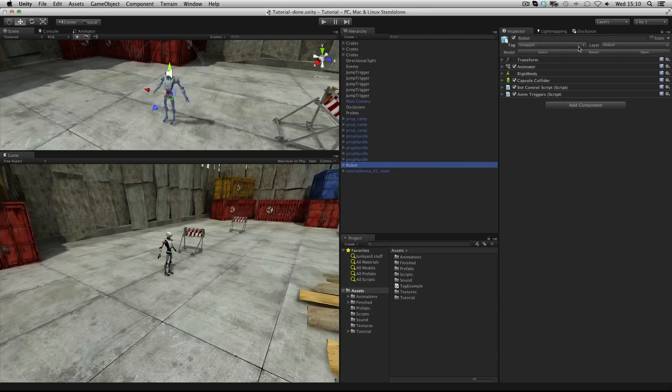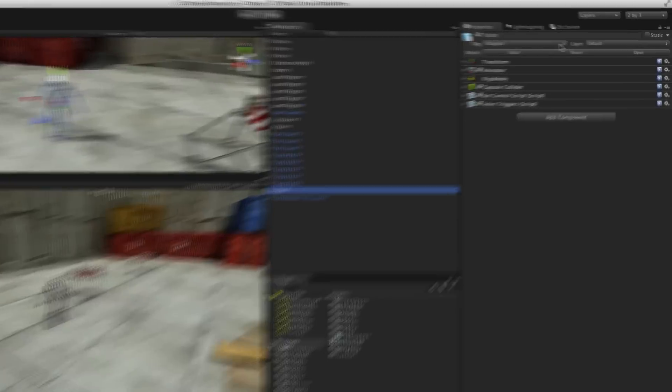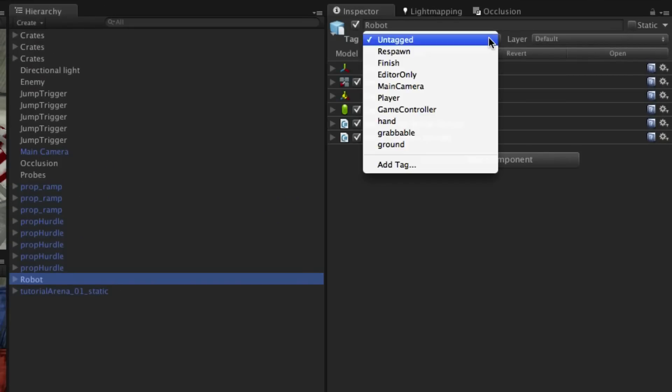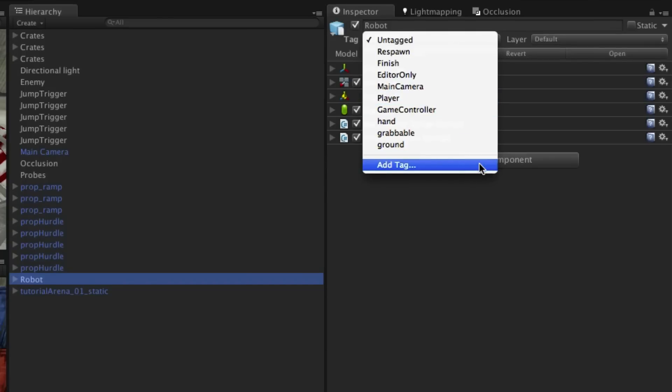To assign a tag to an object, select it and use the dropdown menu at the top of the inspector. If the tag you want isn't already present then add a new tag.